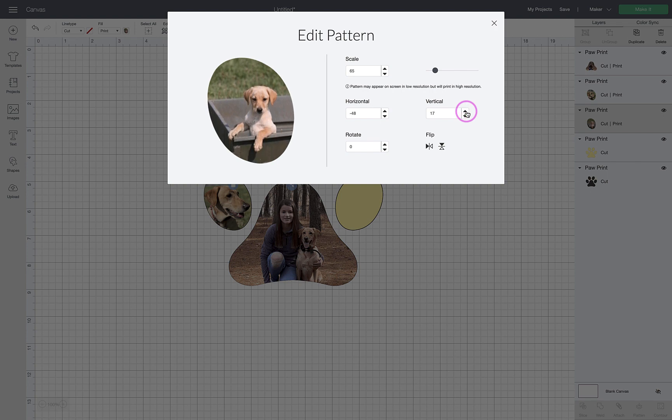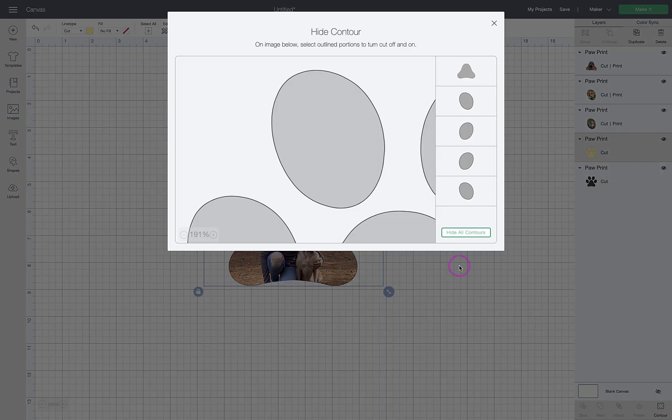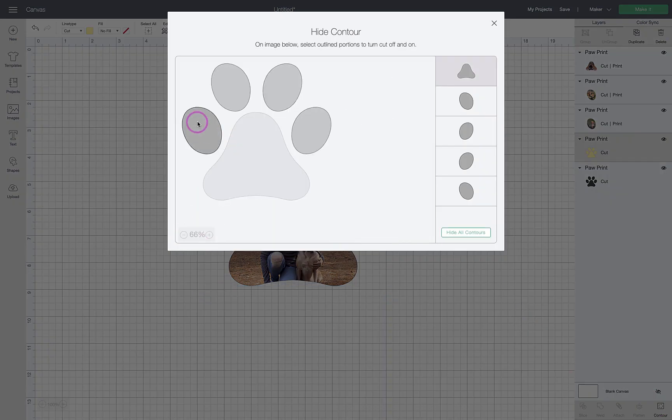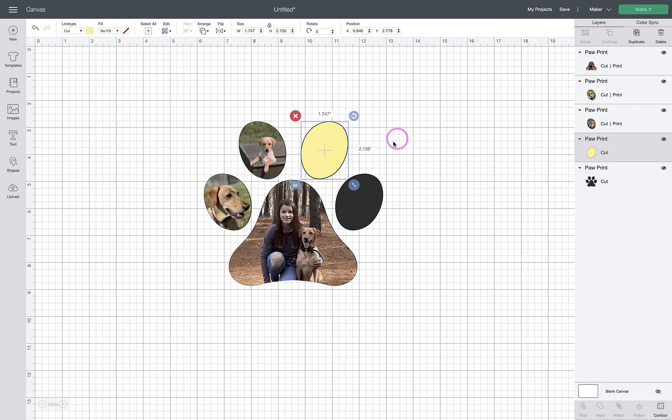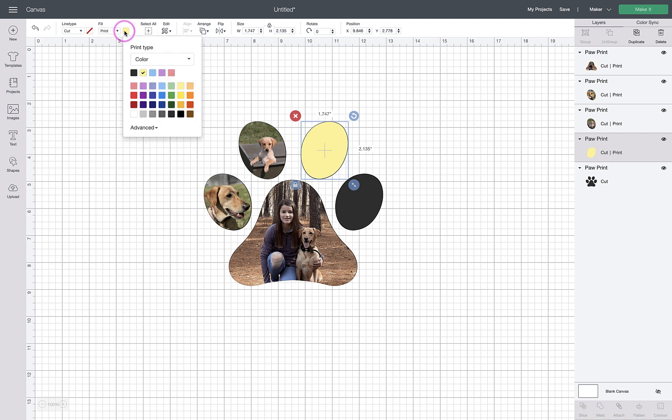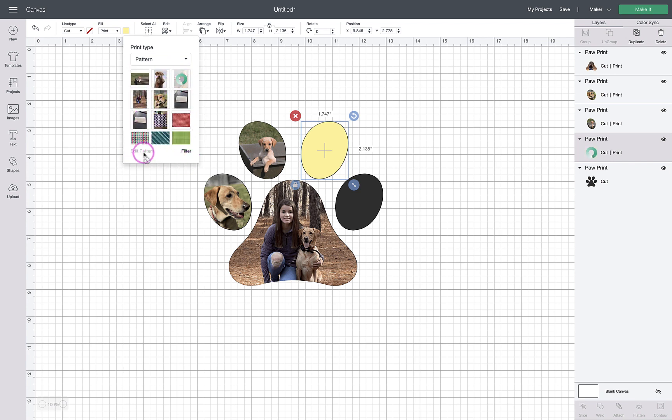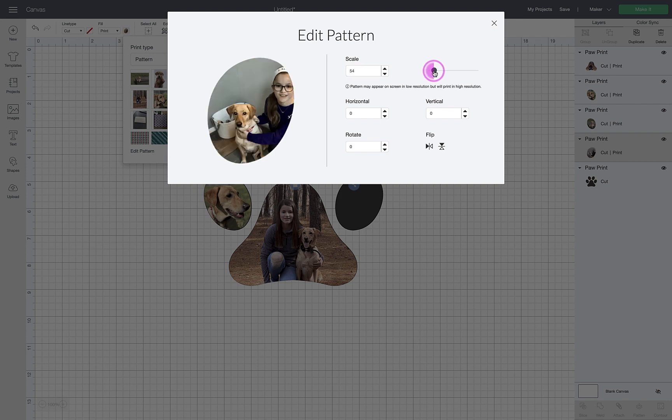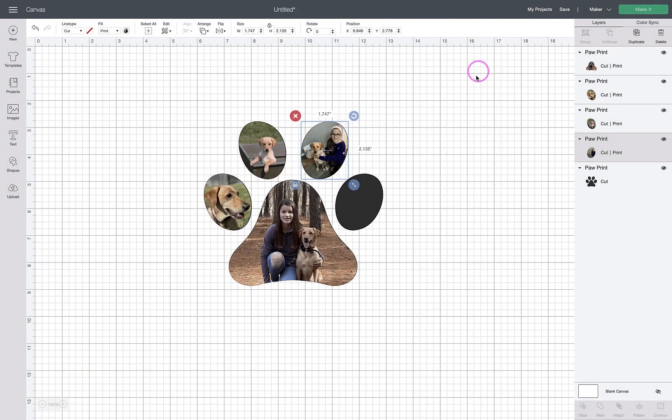You just keep continuing to contour out the pieces that you're not using. Now I'm left with just this one. We will come up here, change it from no fill to print, change it from a color to a pattern which is actually a photo. Pick this picture from a couple years ago, and again I need to edit the pattern. That's pretty good, so we'll just scale that one.